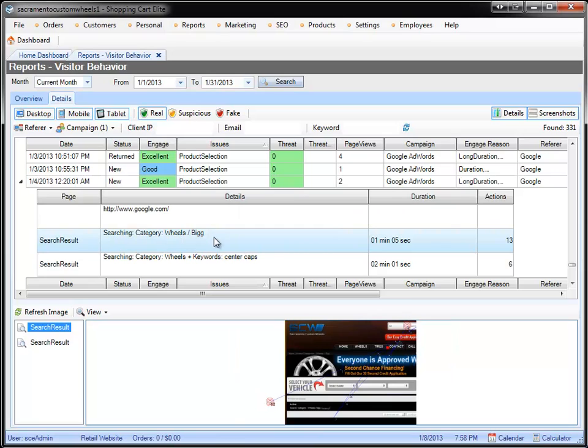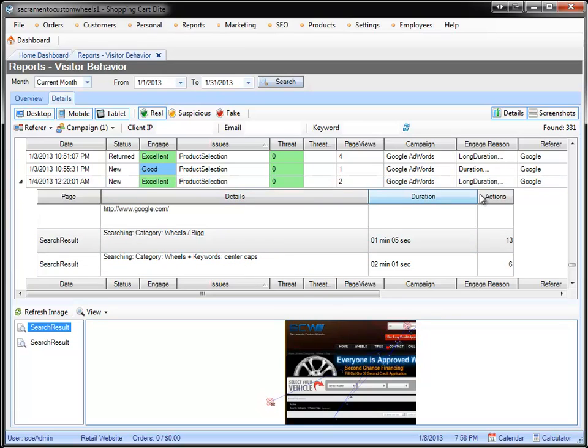They ended up searching for this category, had 13 actions here, and they looked through Wheels Big. Then they said, I can't find anything here. So they went to the keyword and searched for Center Caps. Now obviously they're looking for Center Caps, and you have no Center Caps, so he left.